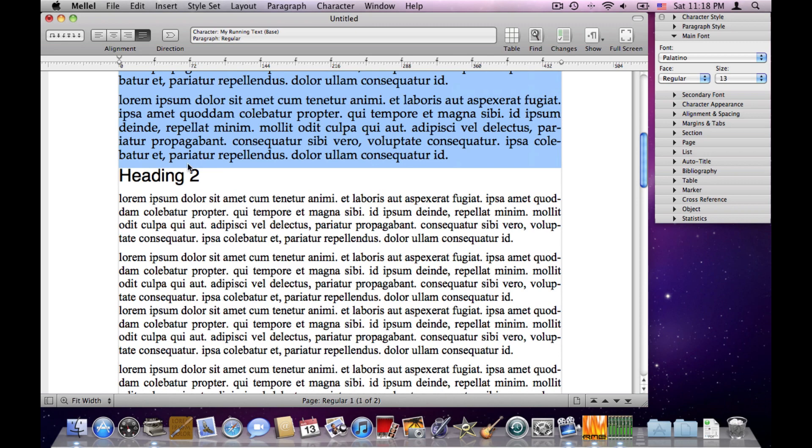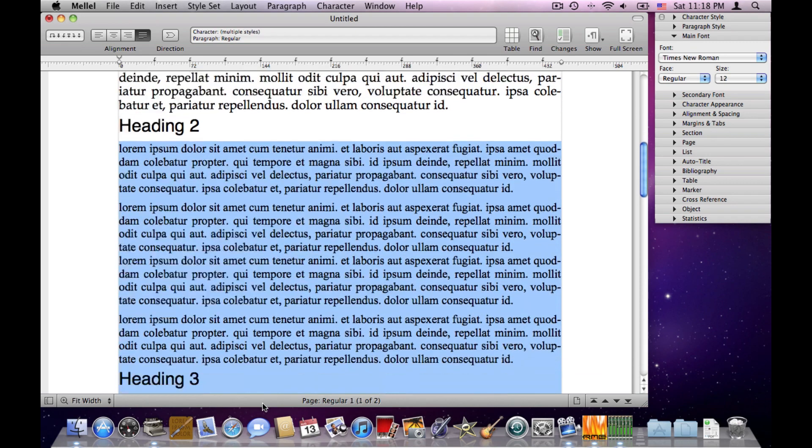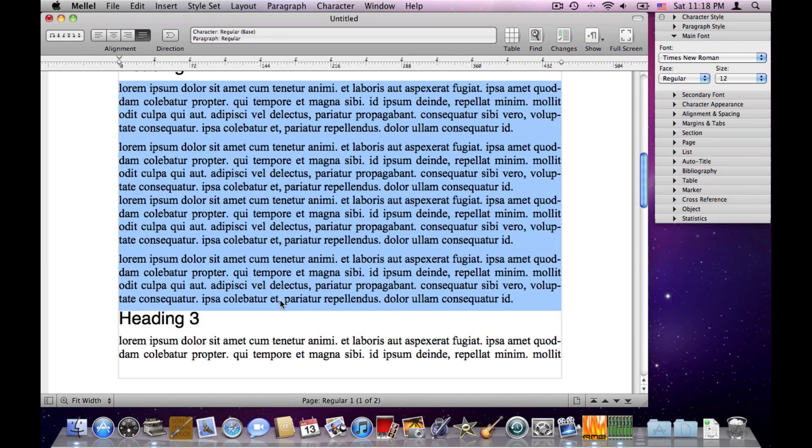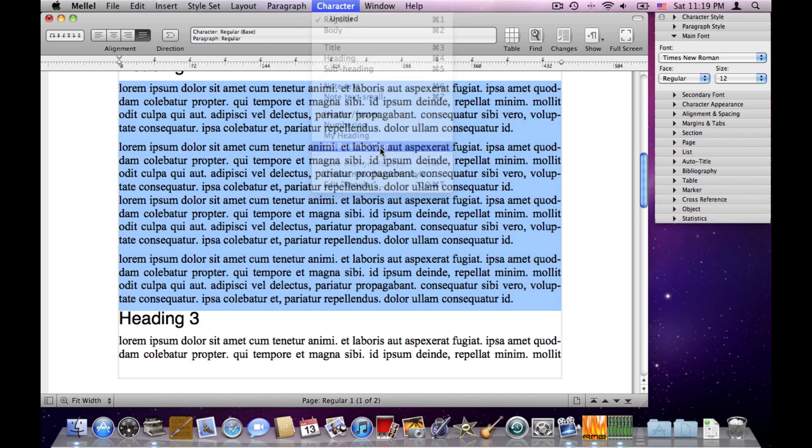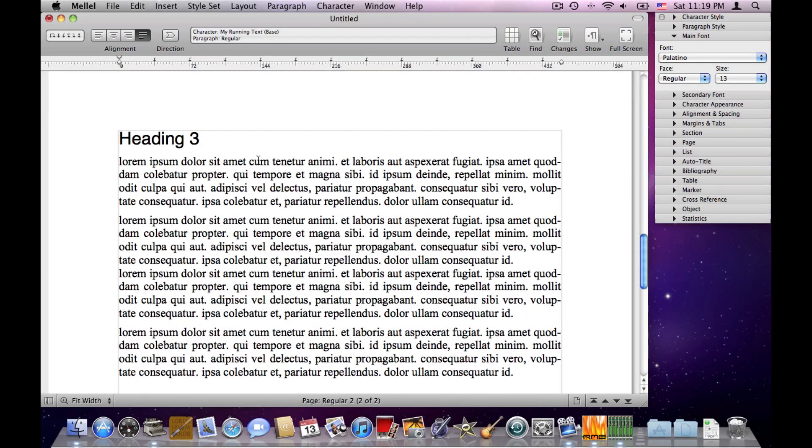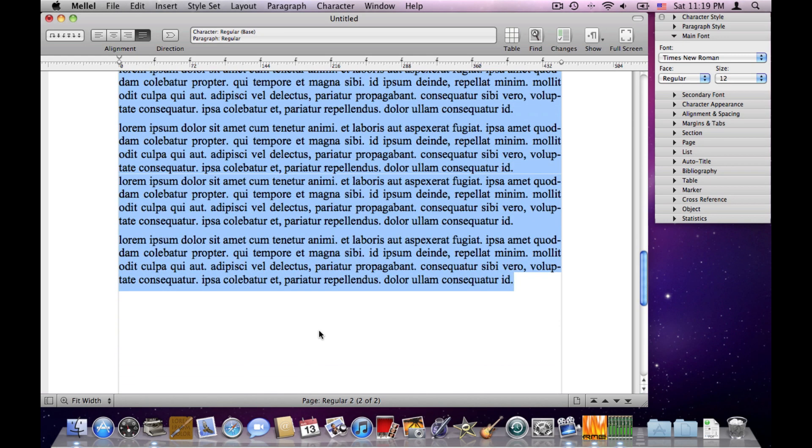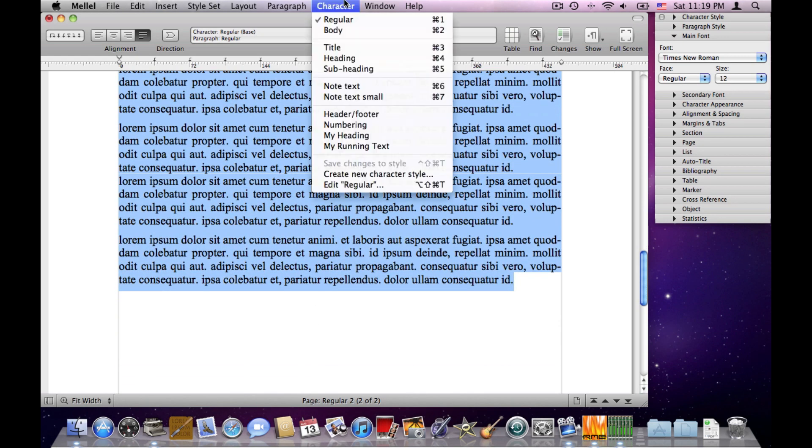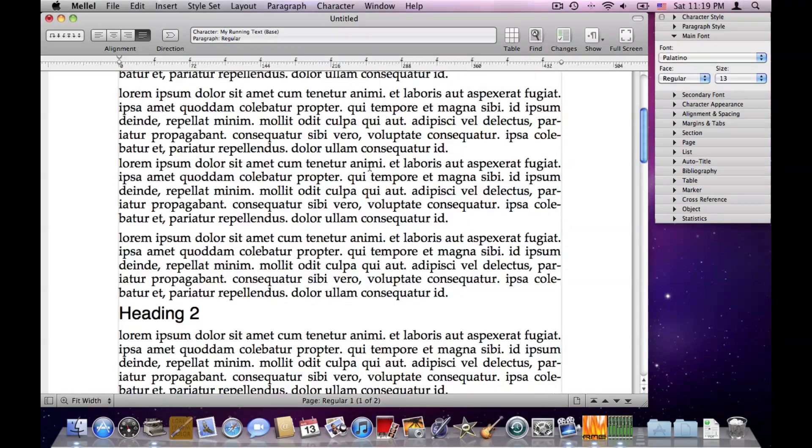And now I can use this style. I select some text that I want to apply this style on, Character, and I have it here, My Running Text. Again, Heading 3, Character, My Running Text.